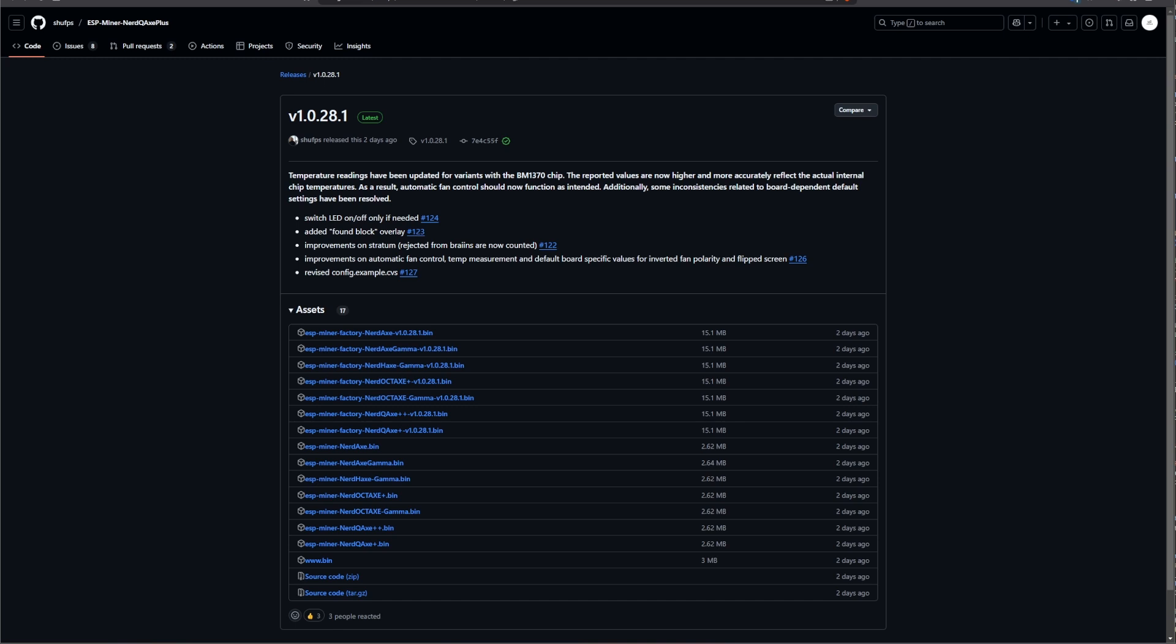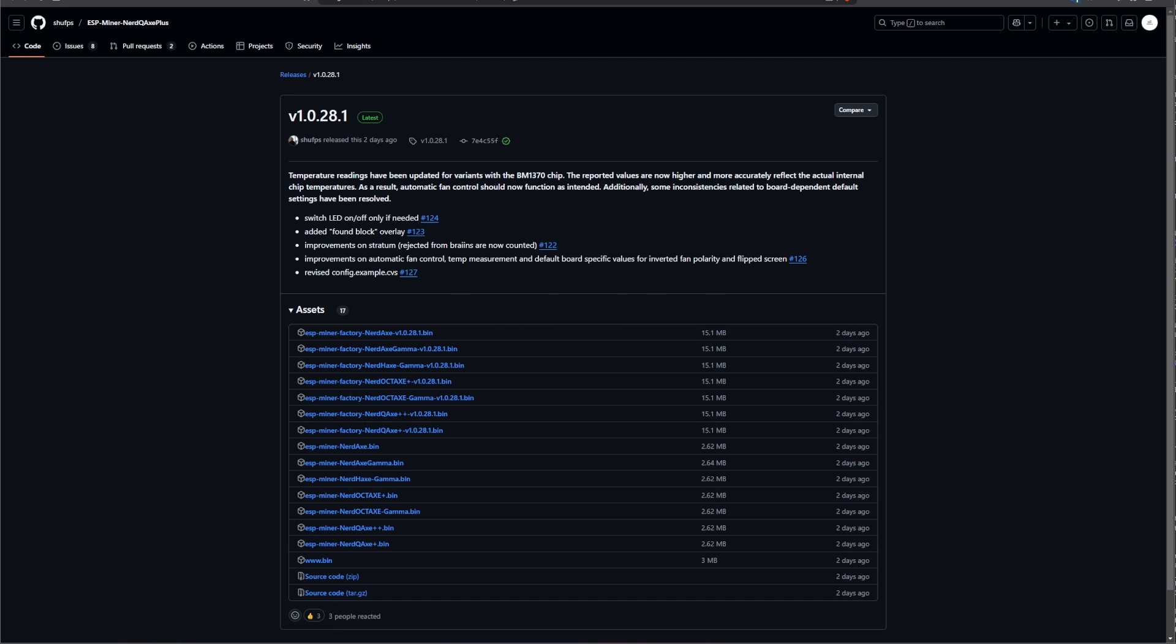Also, there is an improvement on the automatic fan control, temp measurement and default board specific values for inverted fan polarity and flip screen in the 126 pull request. So now you do have a little bit better automatic fan control, which is in general really good. We already talked about this in the previous update where this is going into it. And with the next update, there will also be a little bit of a change when it comes to the fan controller. This is really great to see that there is an update on this end as well.